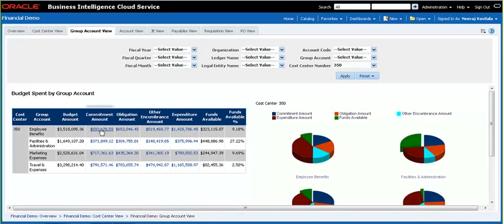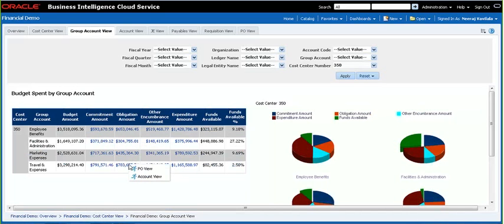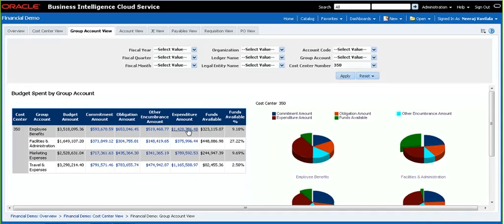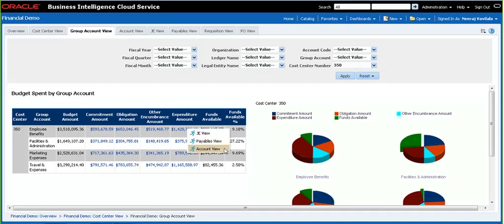From here again, we have the ability to use the navigation link to look at the requisitions that make up the commitment encumbrance, or go to account view. Similarly, from the obligation, we can go to PO view to look at the POs, or go to account view. And from the expenditure, we can go to the general view, or AP transactions that make up the expenditure, or go to the next level of drill-down, which is account view.